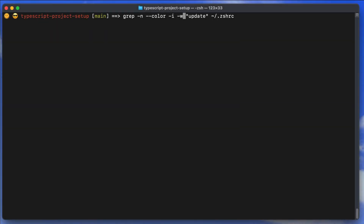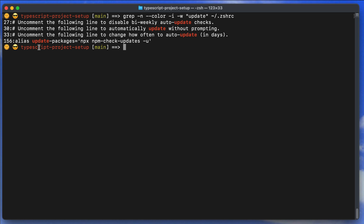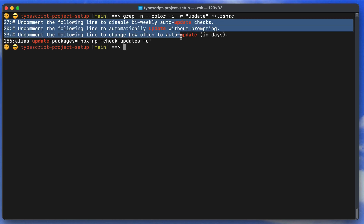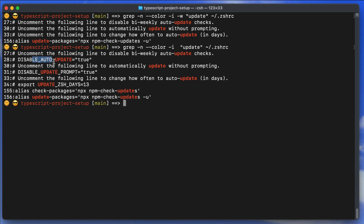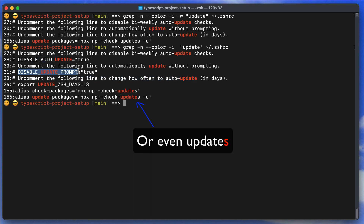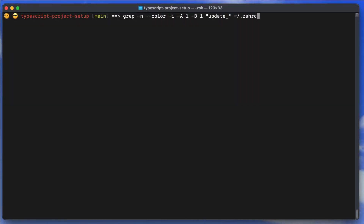The -w flag matches the whole word only. For example, searching for 'update' with -w will not match 'auto-update' or 'updates' — it specifically looks for the exact standalone word 'update'. Without -w, you get many more results including words that contain 'update' as a substring.